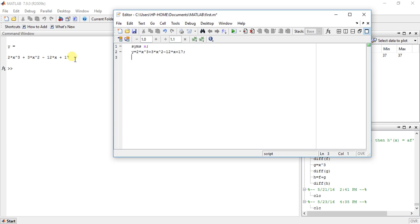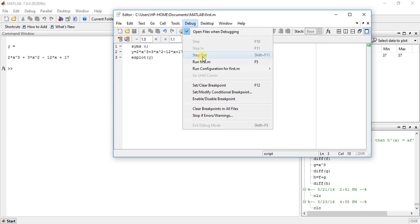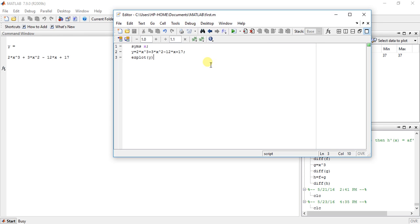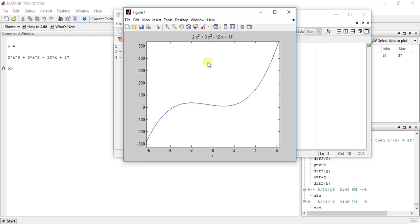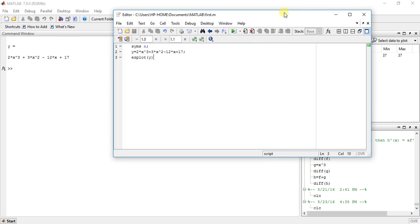Now for graphical method to find the maxima and minima there is a function called ezplot y. This function will give us the maxima and minima of this function y. So here they have limits minus 6 to 6 in x and minus 300 to 500. Now suppose we are taking limit of minus 2 to 2.